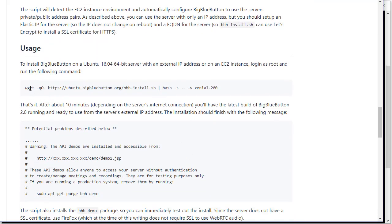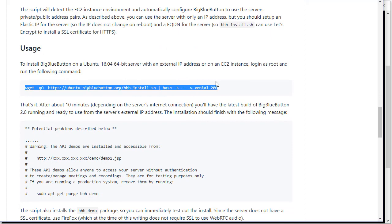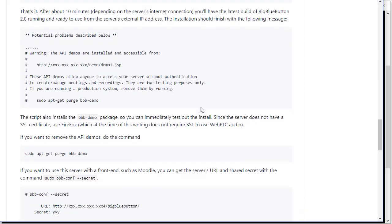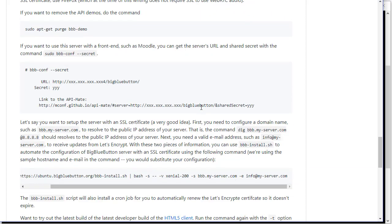So what we're going to do is set it up. This will get us going with an install with just the IP address, but because we have a hostname, we're going to use this format where we can pass the server name and an email address.